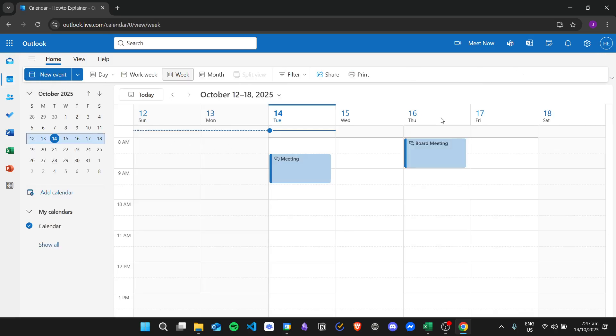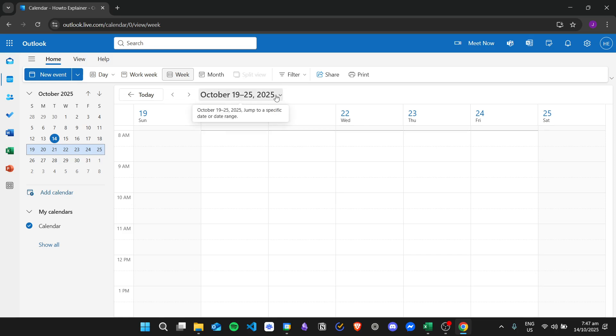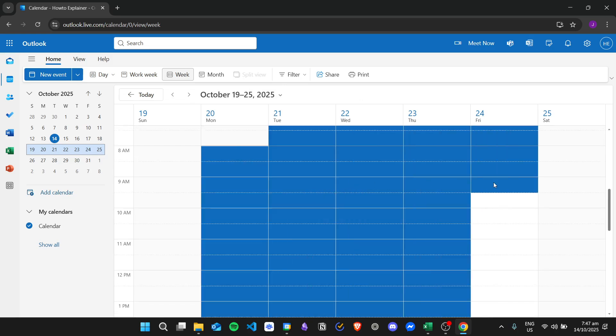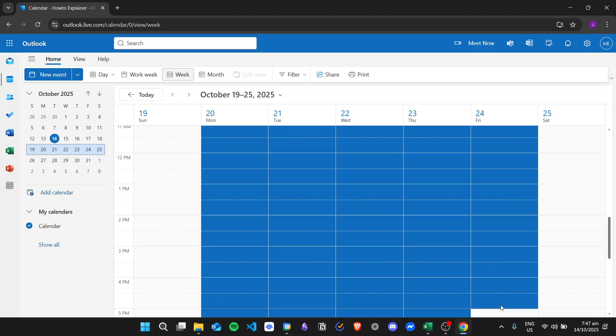For example, I want to change the week right here at October 19 to 25, 2025. And then I will be on vacation from Monday to Friday.